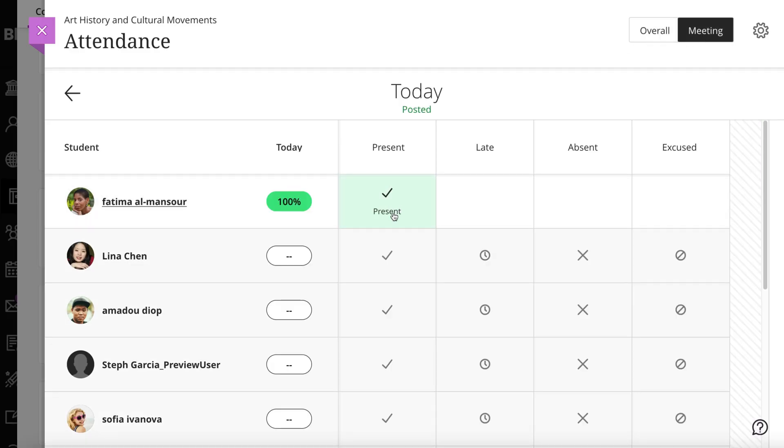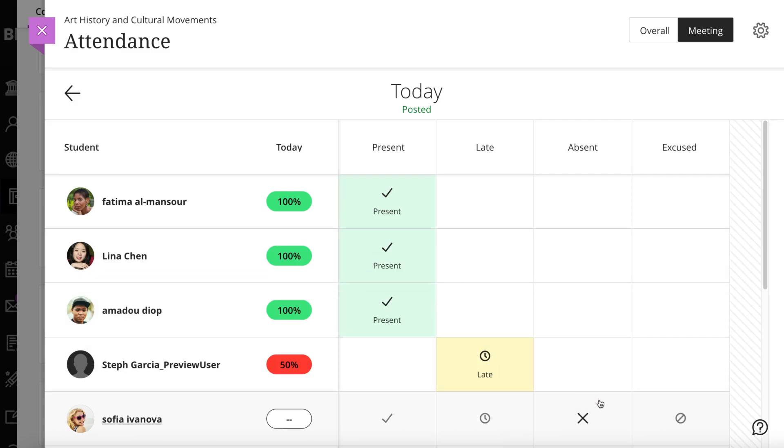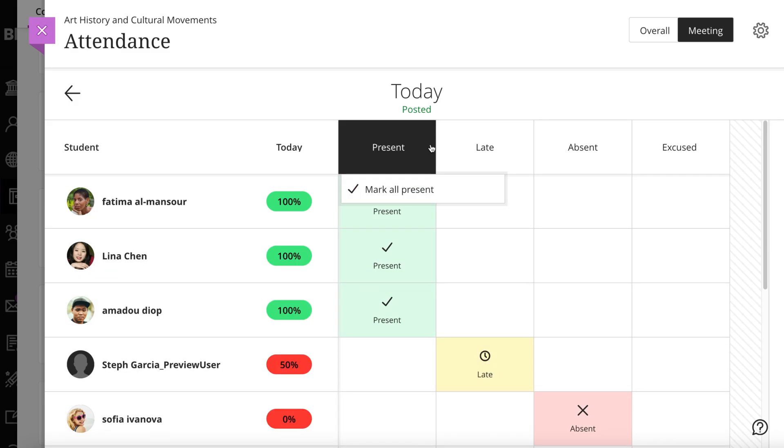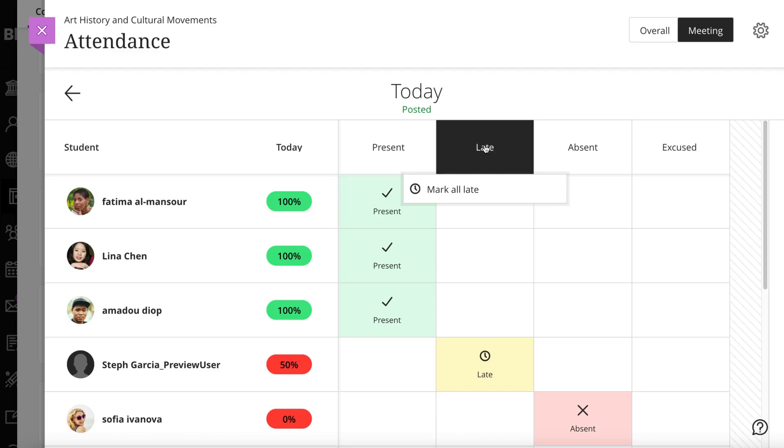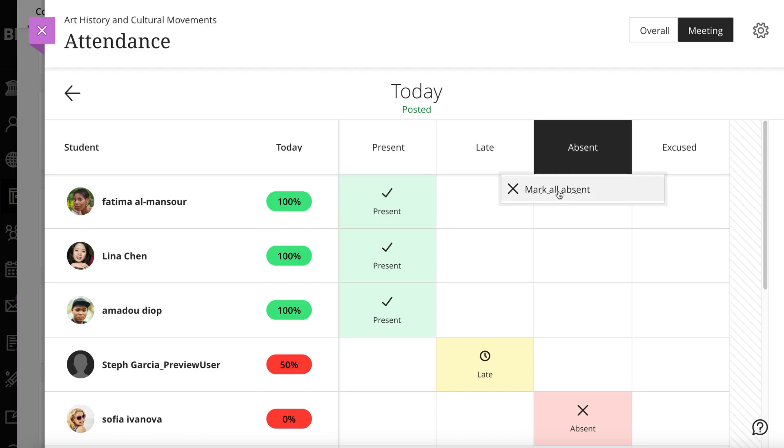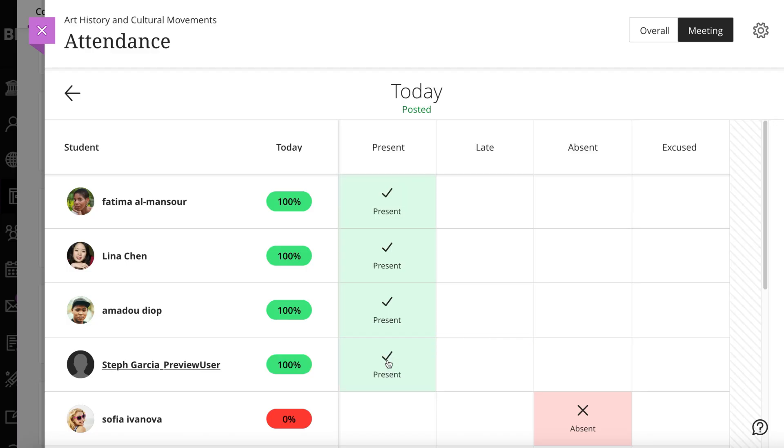In the Meeting view, you can mark each student's attendance. You can also use the menu in the statuses heading to mark all students present or absent. You can change individual student statuses as needed. Your work is saved as you go.